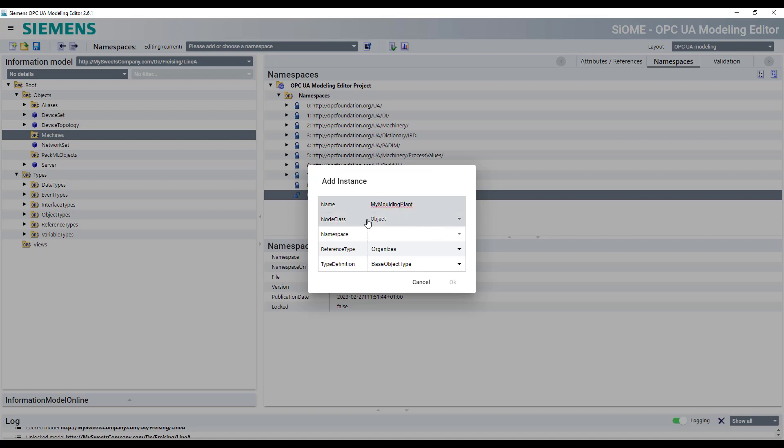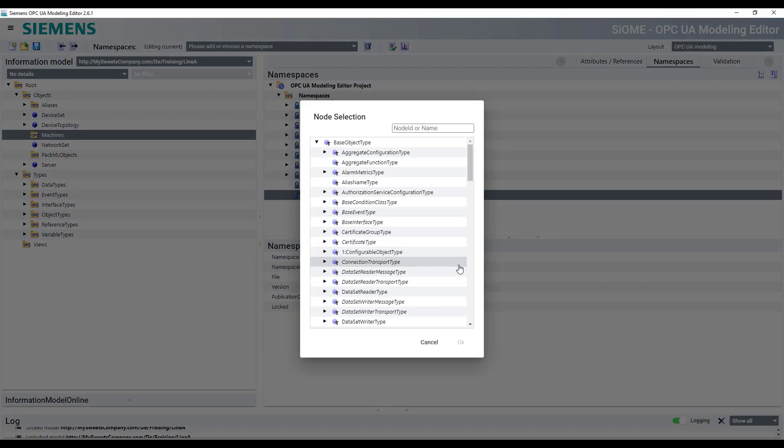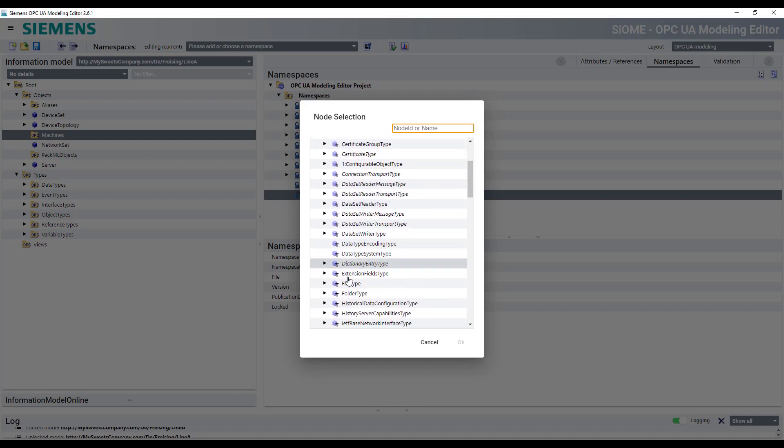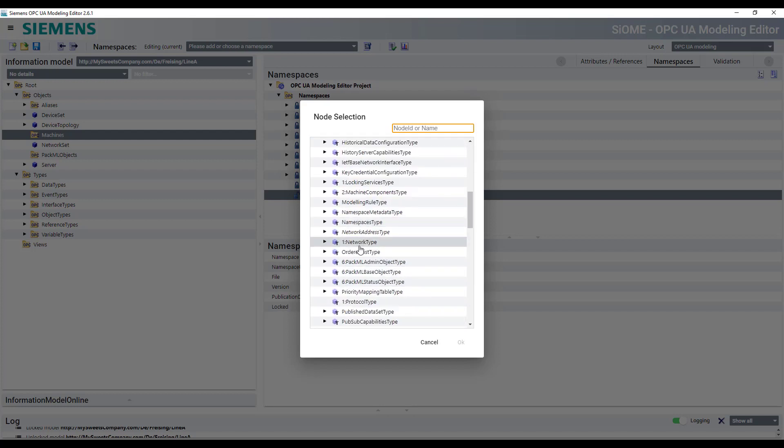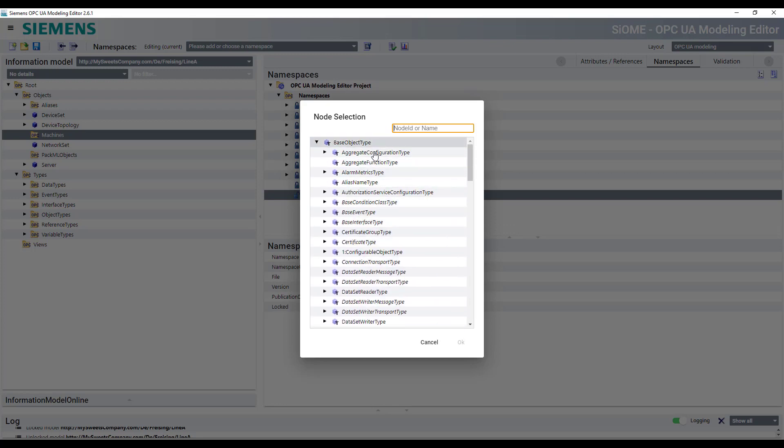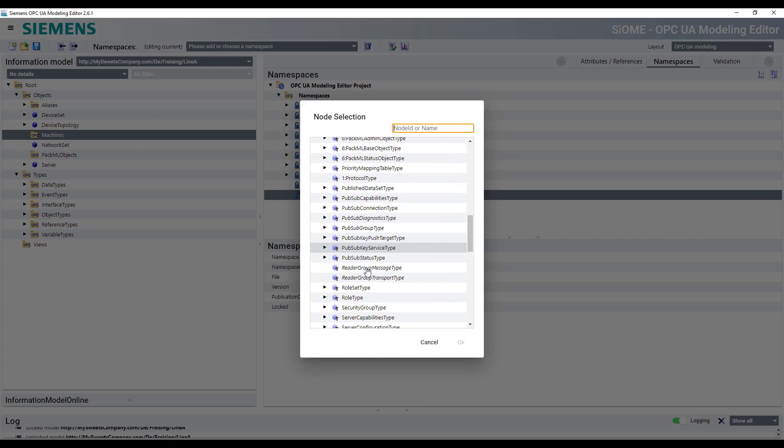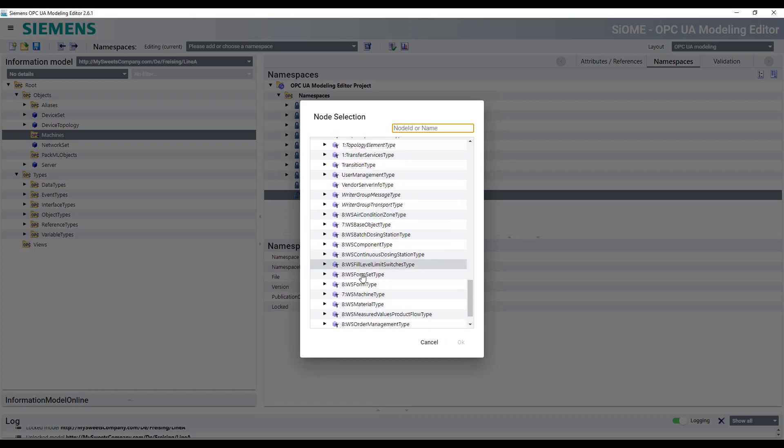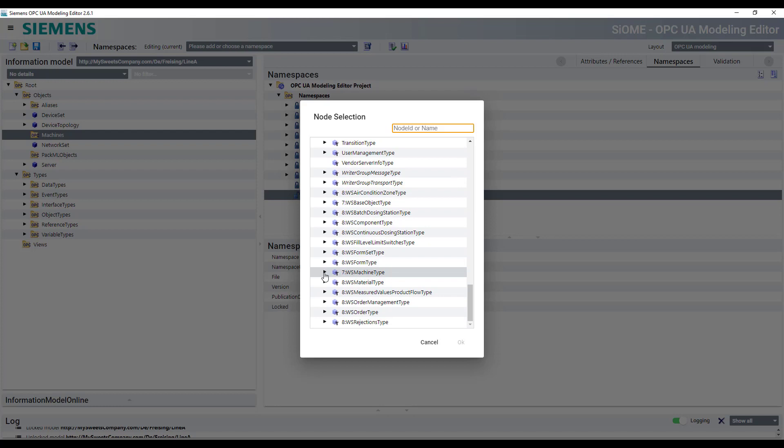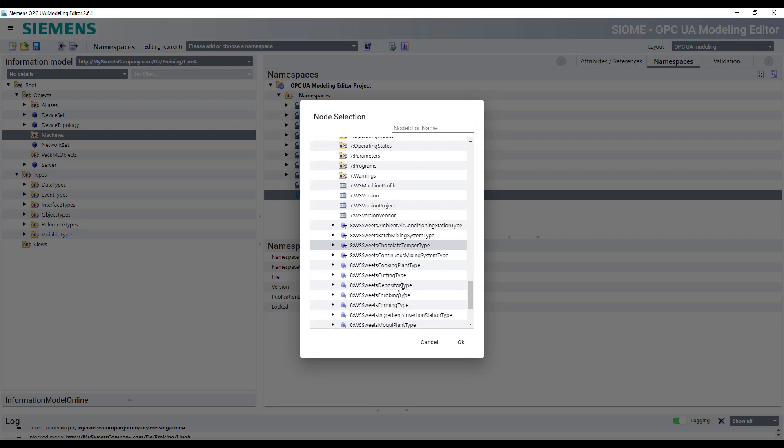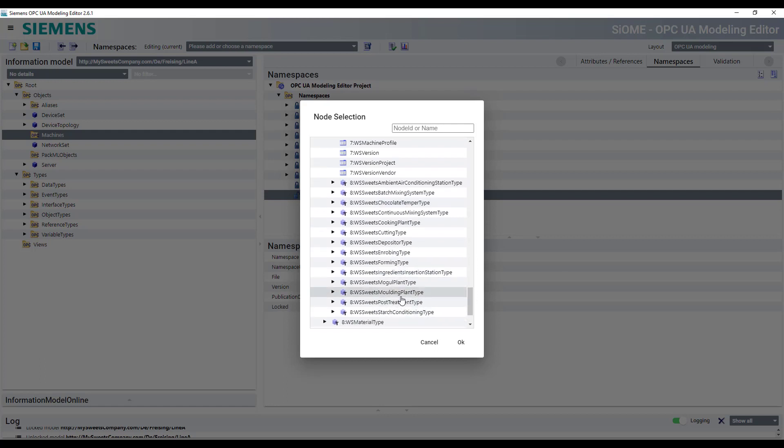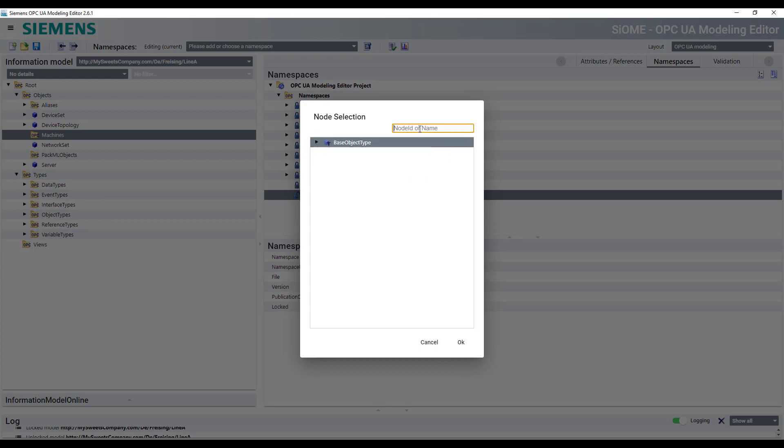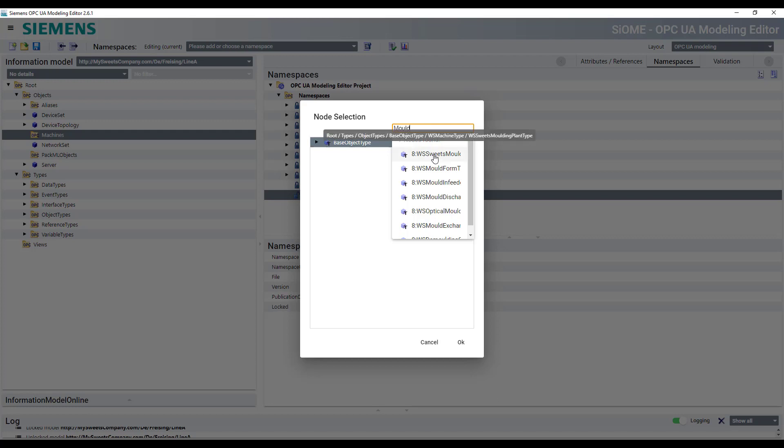And now we have to change the type definition to the correct types. So you can either browse through the tree view here, as I showed you before, it's derived from the base object types, then we got the WSMachineType, which is here and underneath the WSMachineType, we got the molding plant type.